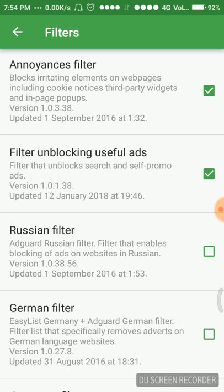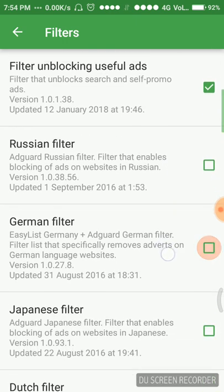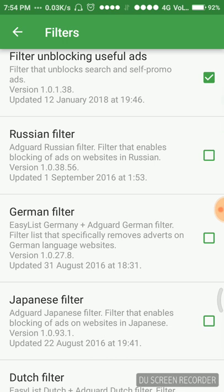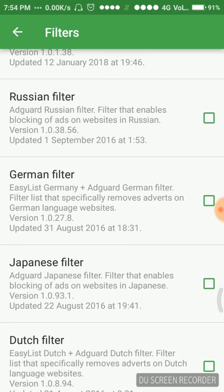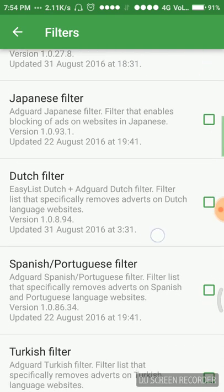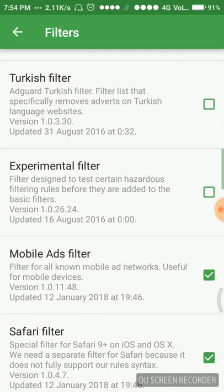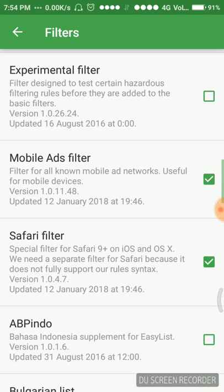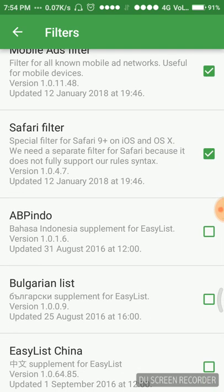Filter unblocking useful ads. Filter that unblocks search and self promo ads. It is good and it should be there. Then there's Russian, German, Japanese, whatever you want. You can enable Russian, German, Japanese, Dutch, Spanish, Turkish.